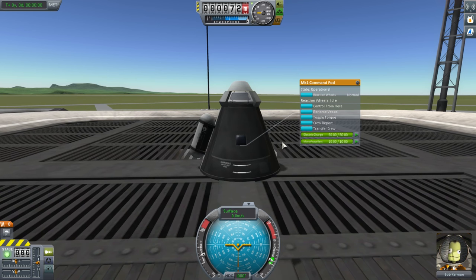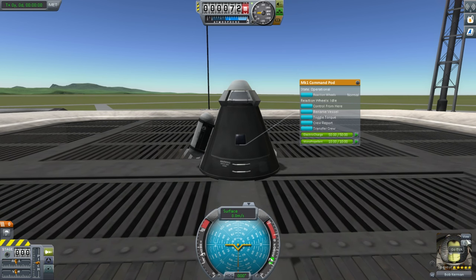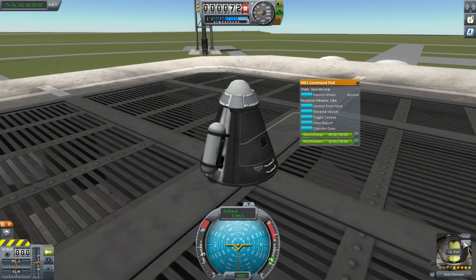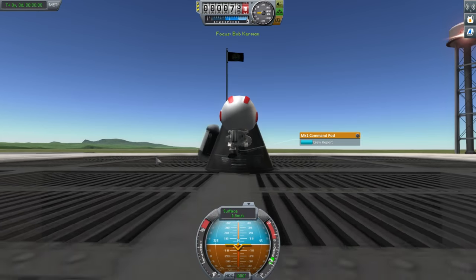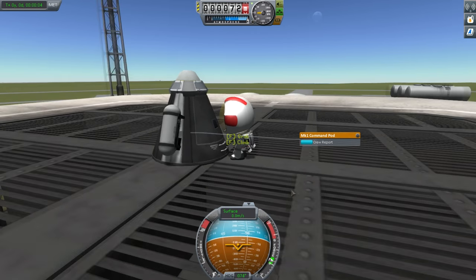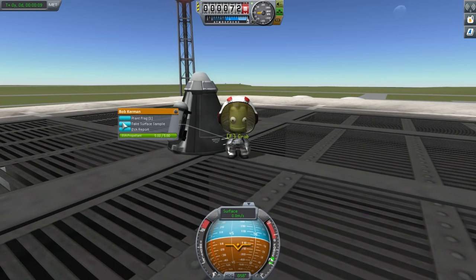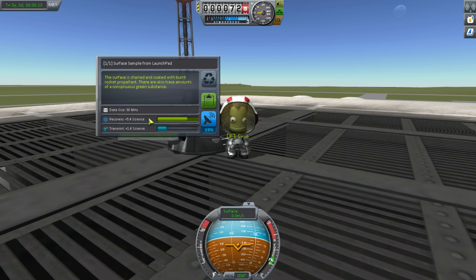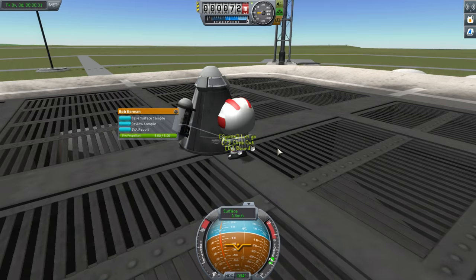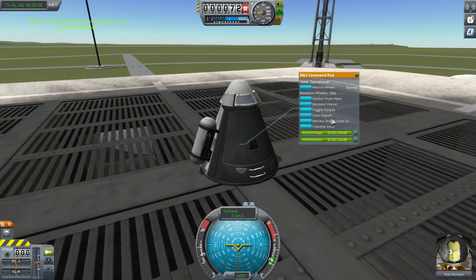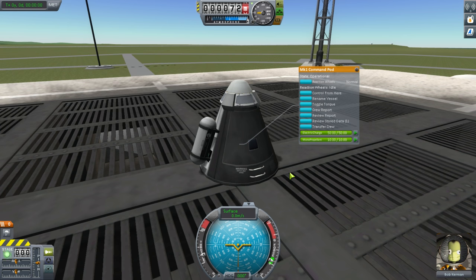You could launch something immediately, but you can also have the crew EVA. In career mode, you won't be able to EVA in space immediately, but you can still EVA on the ground. EVA means extravehicular activities - going outside. He can plant a flag and take a surface sample. Taking a surface sample will give us 5.4 science. Inside we have the stored data that Bob just picked up, and then we use the assessment of the situation from the launch pad. There's also a goo container that can be observed on the launch pad.